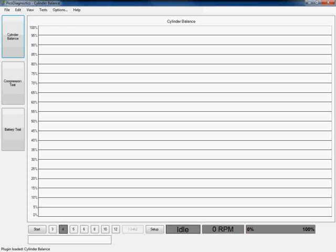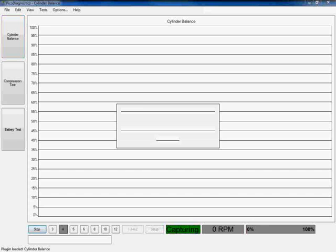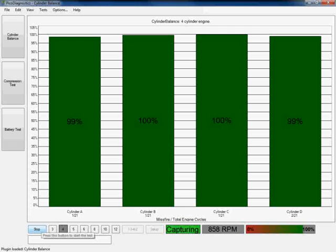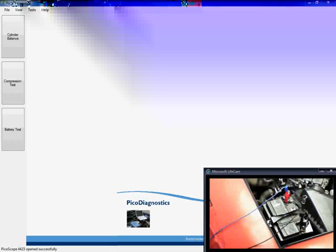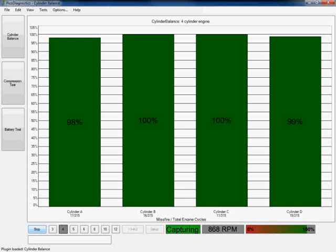So all we need to do now in order to carry out and run the test is simply click on the start button in the bottom left hand corner of the screen. Now you can see our software and scope are talking to each other getting our data, and there we are. We are presented on screen with a live streaming output of what our cylinders are each contributing towards that engine.